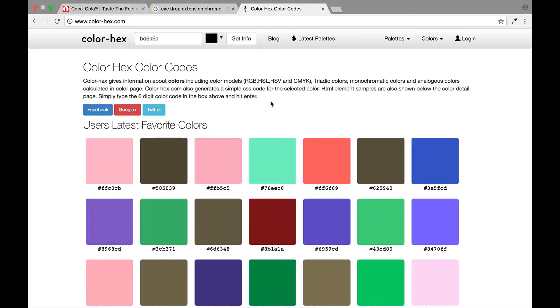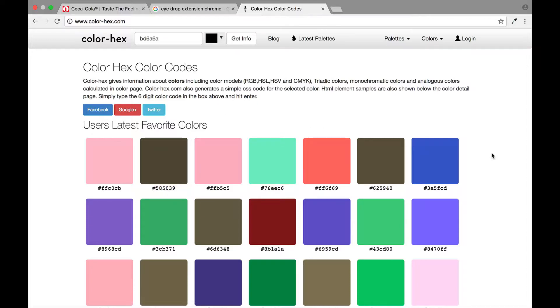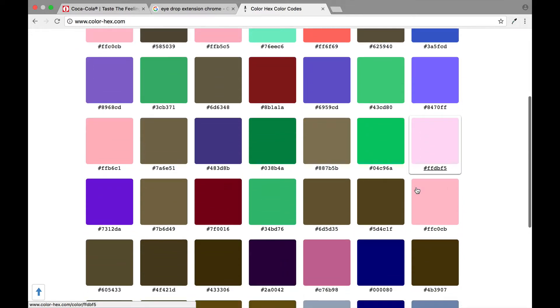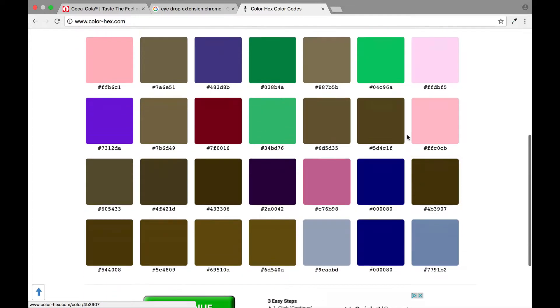So color hex codes are six digit codes that determine a specific color. As you see here on this website, they have all kinds of different colors and each one is represented by a specific code.